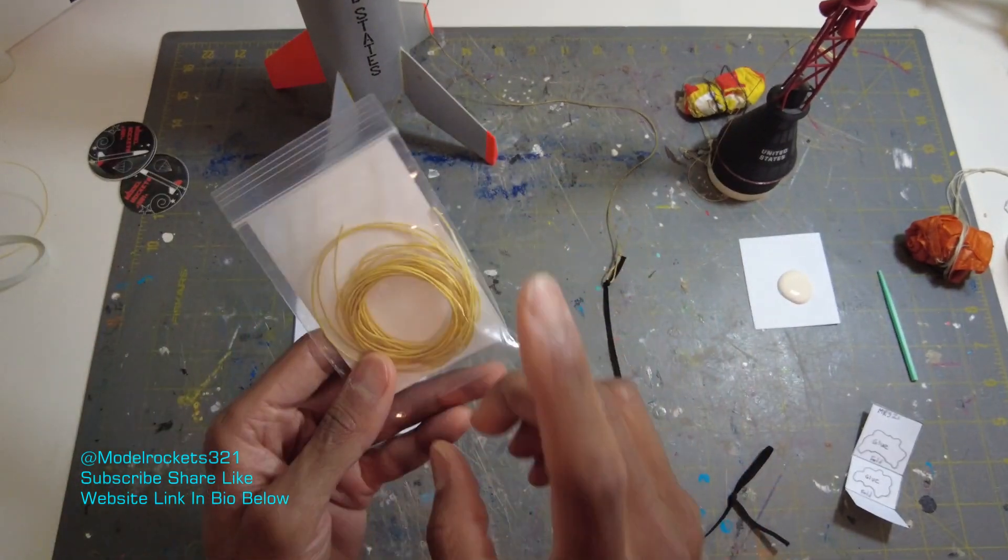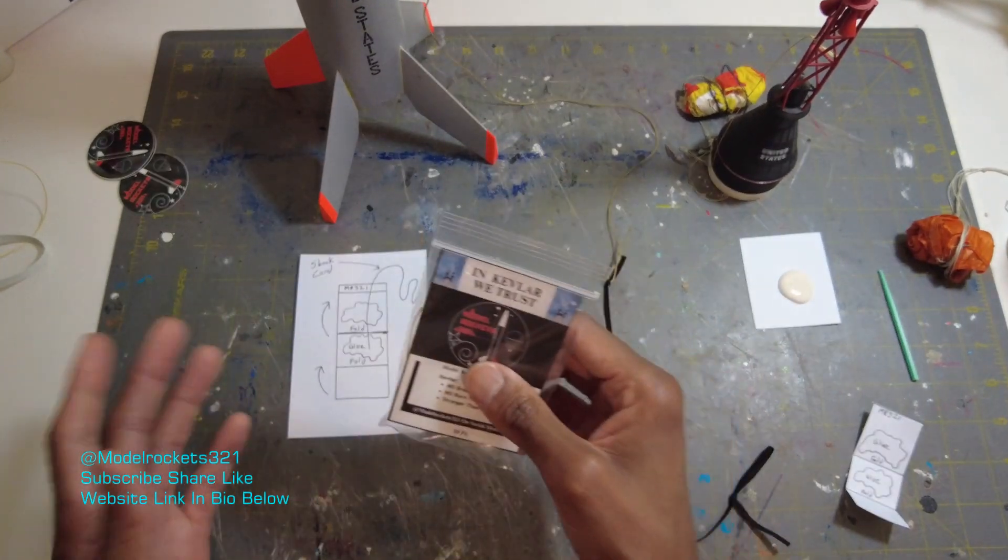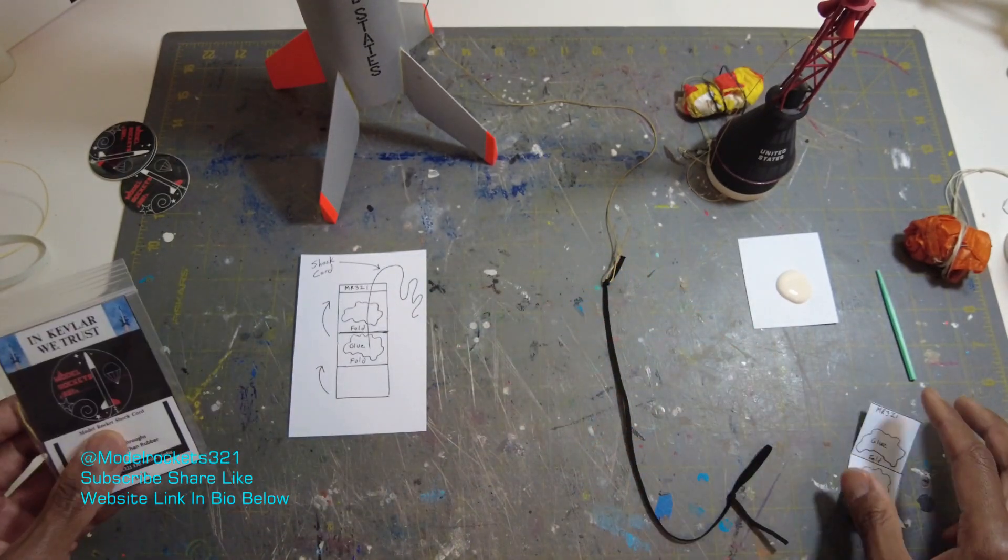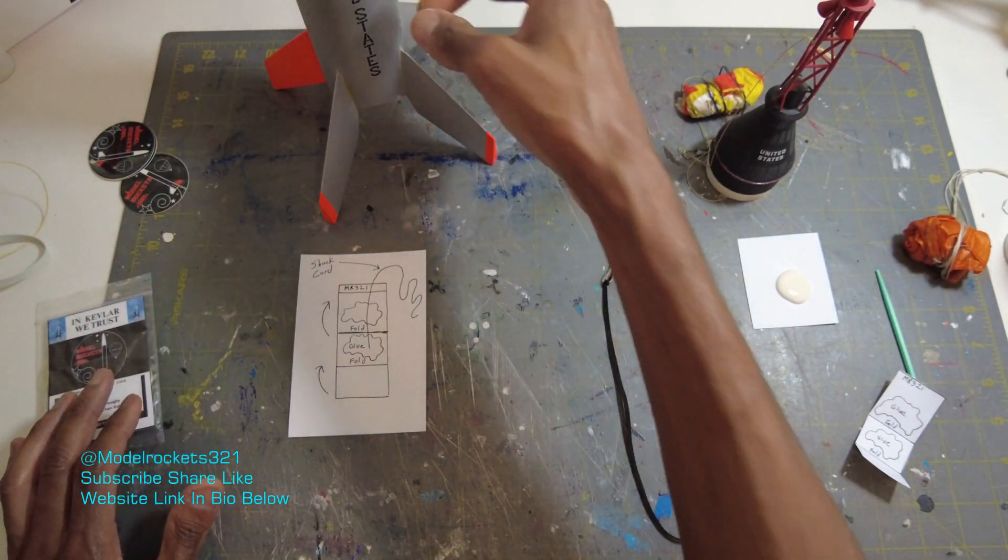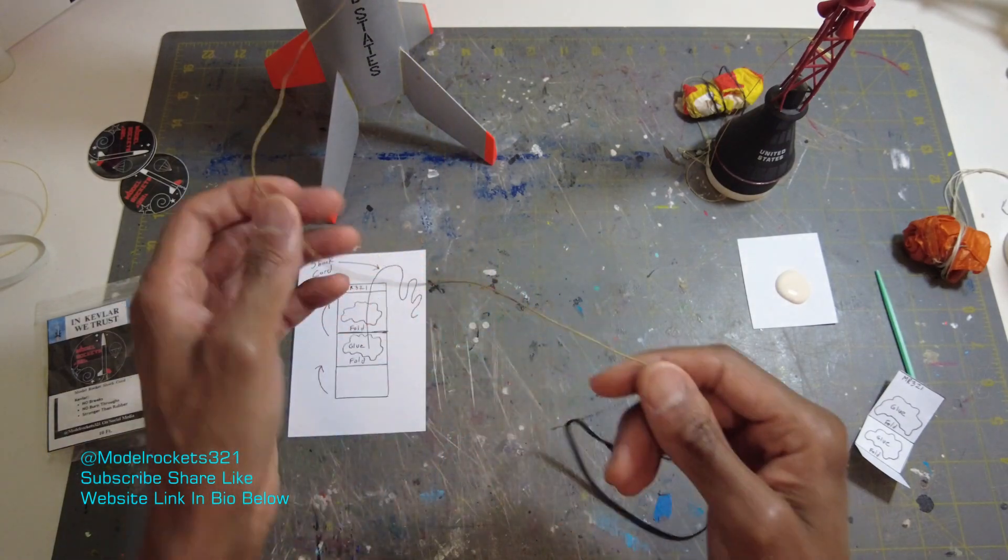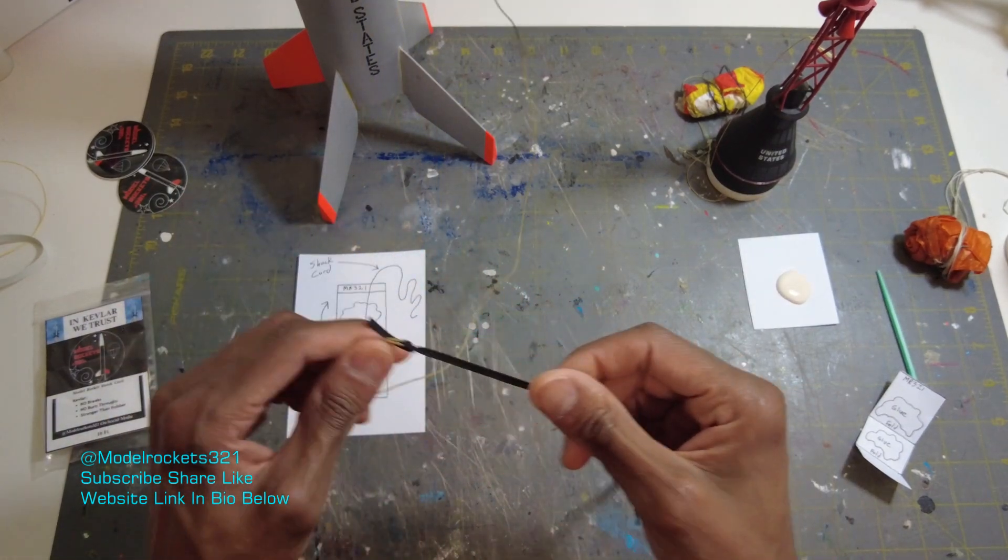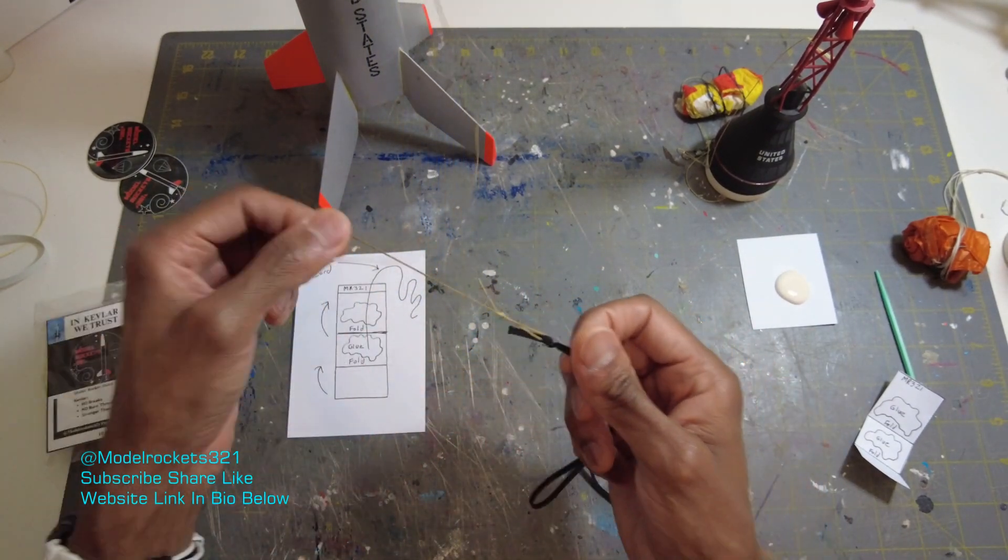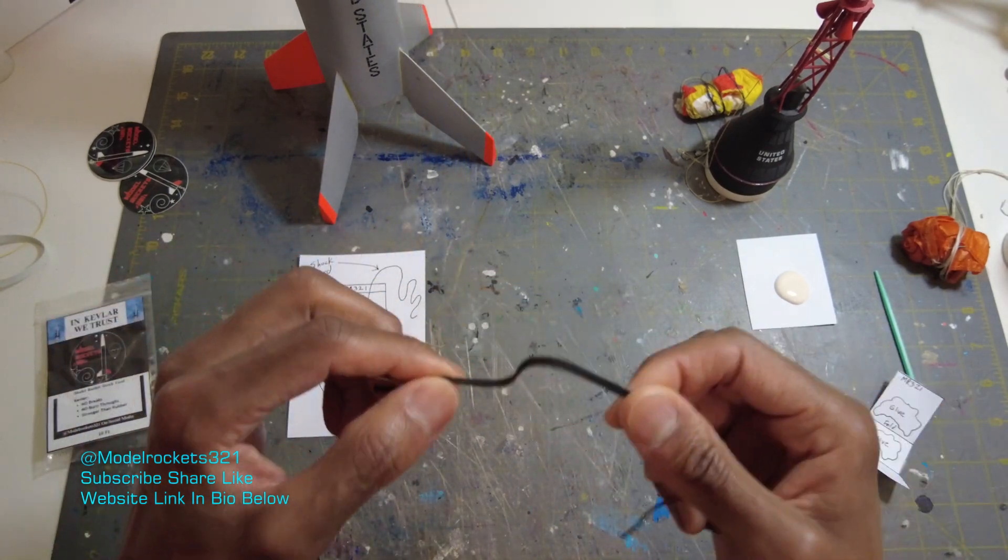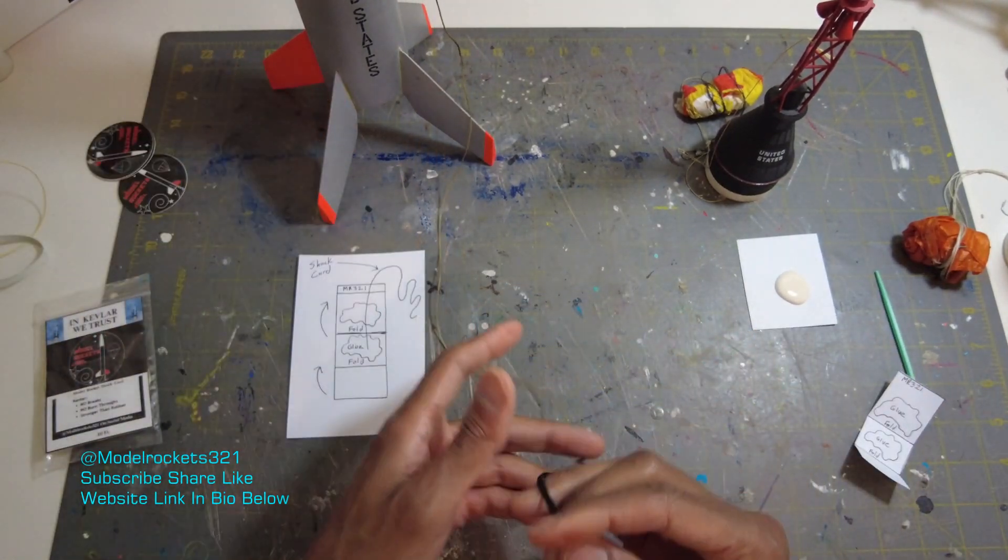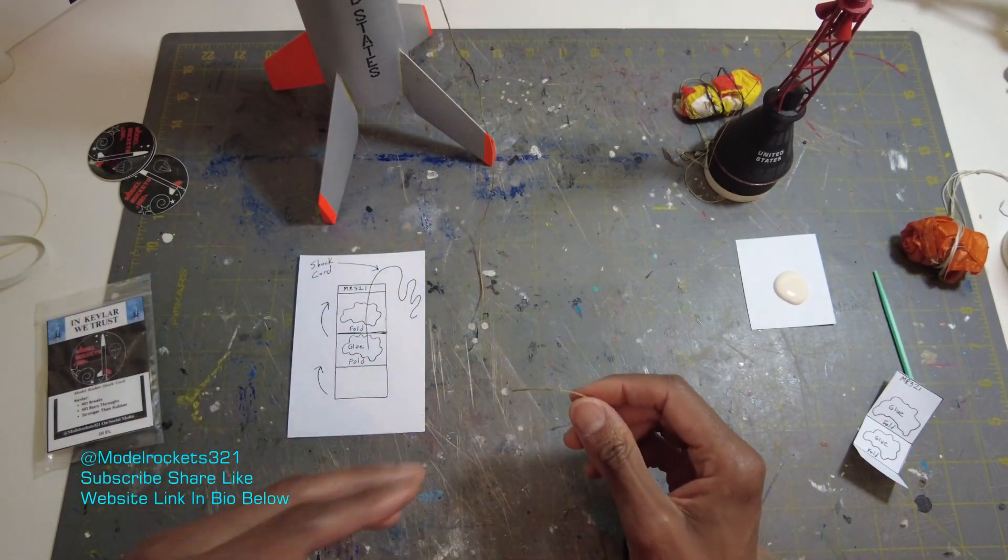So today we're just going to talk about this Kevlar that you get and my methods, my ways of using the Kevlar. One way you can use it, you can use it in conjunction with elastic. I know Quest, they give you Kevlar and you get the elastic with all your rockets. Most of the time I just use the Kevlar.